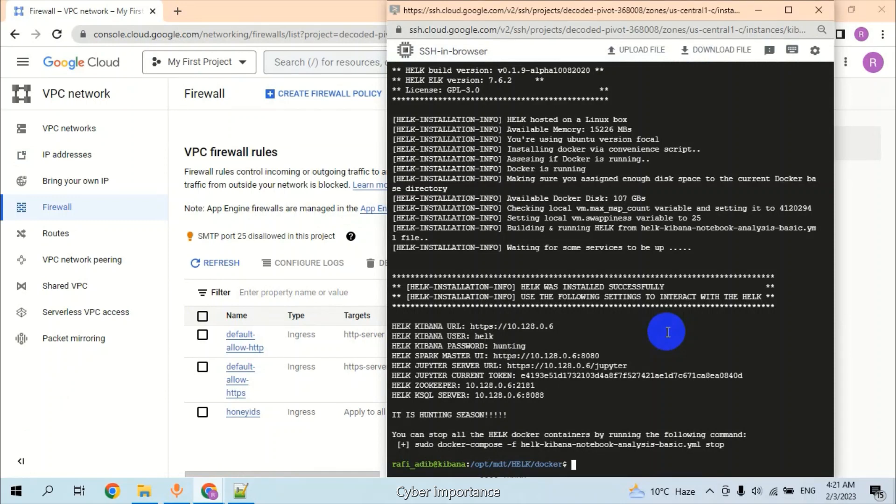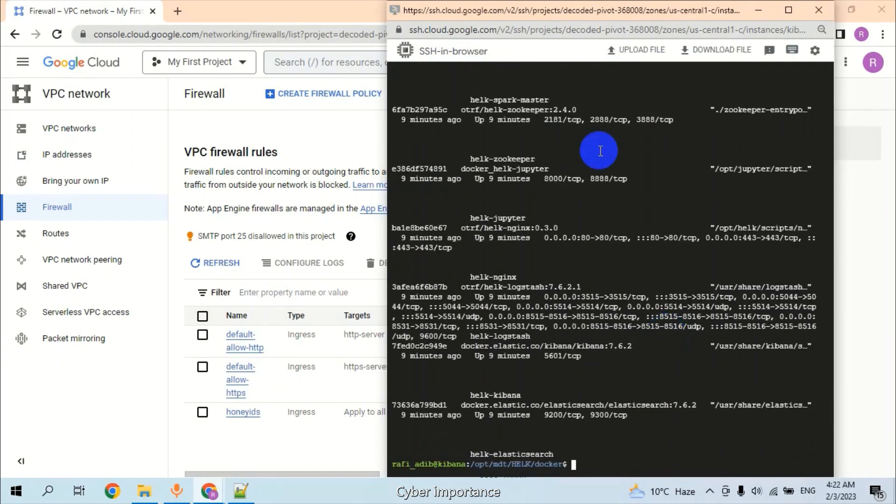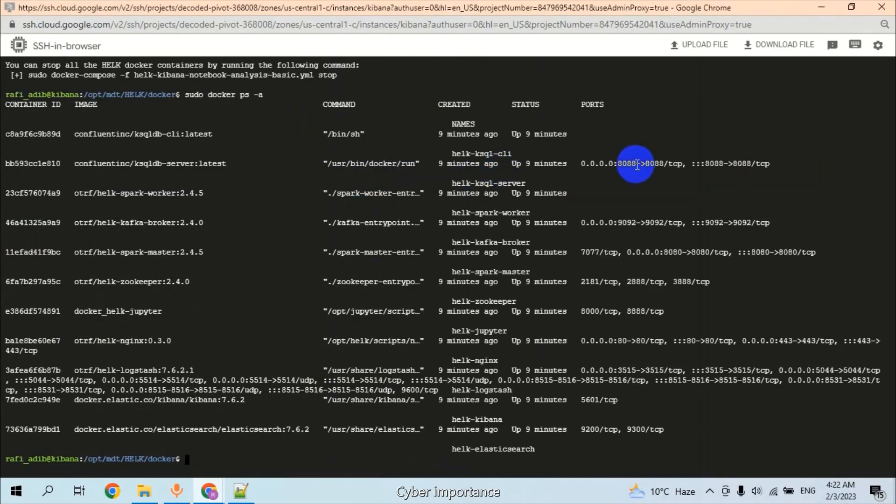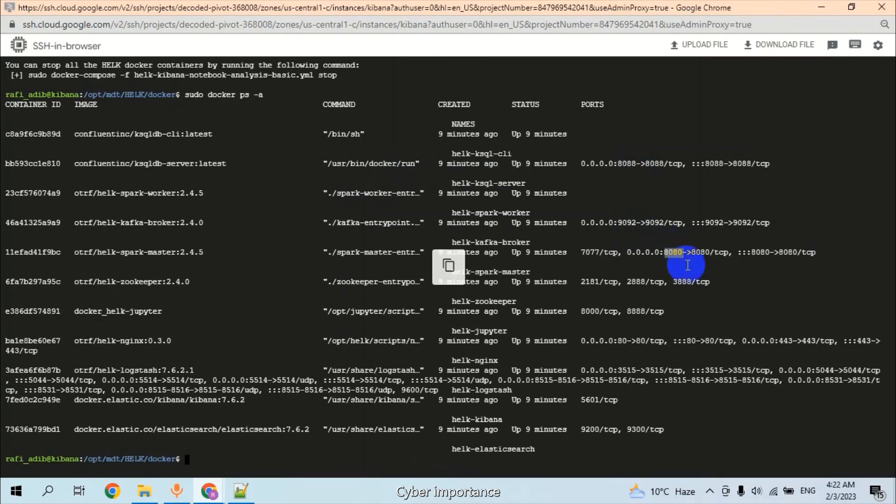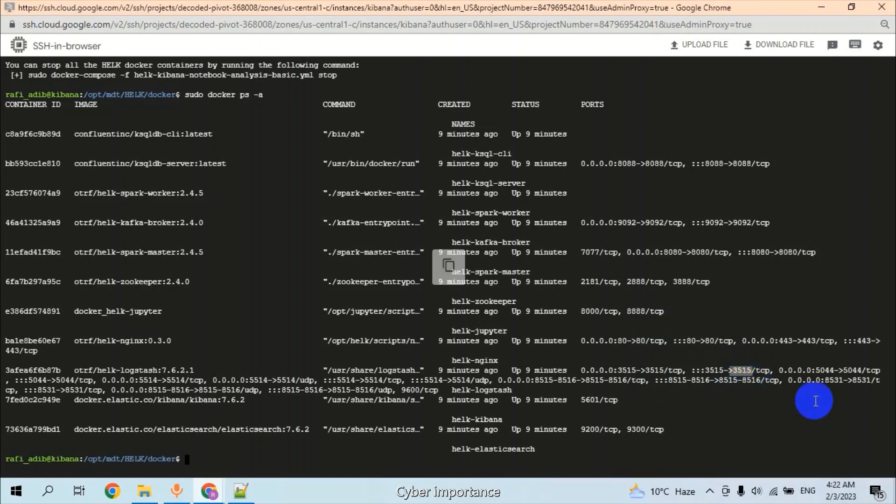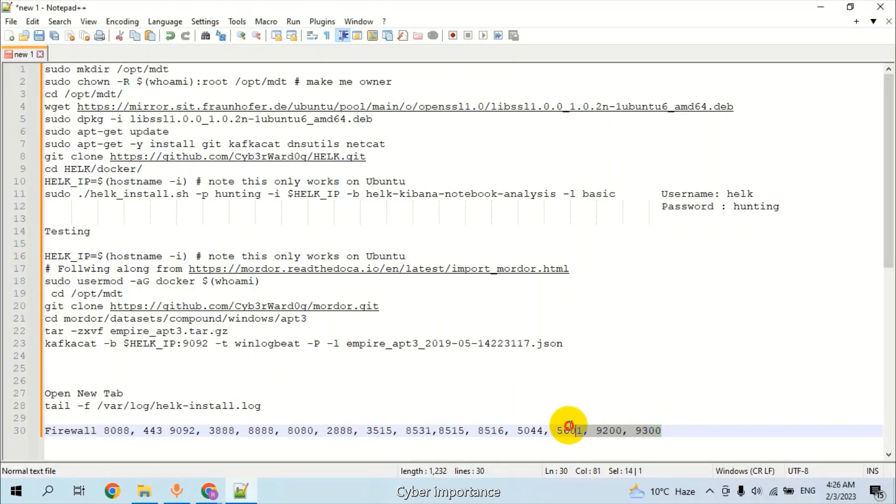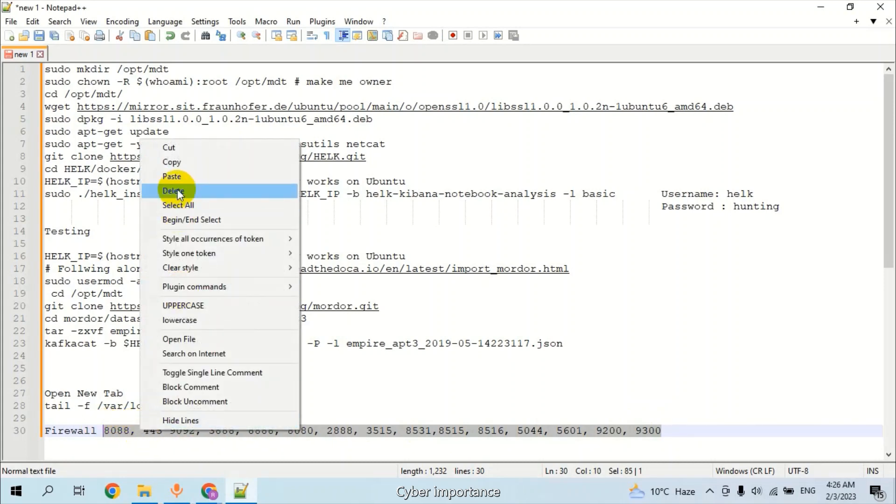For creating firewall policy, first we have to check which ports are required to be allowed in Google Cloud Platform firewall rules. Type sudo docker ps. Here we need port 8088, port 9092, port 8080, port 8888, and 3515, 5044, 5601, and 9200. All these ports should be allowed in firewall rules. Let's copy all of them.